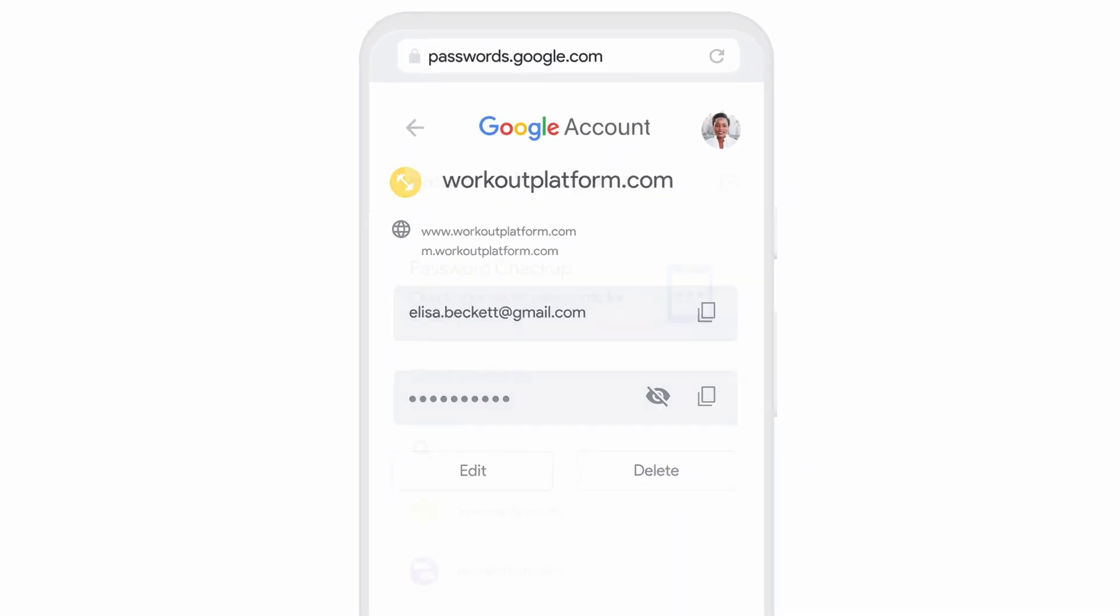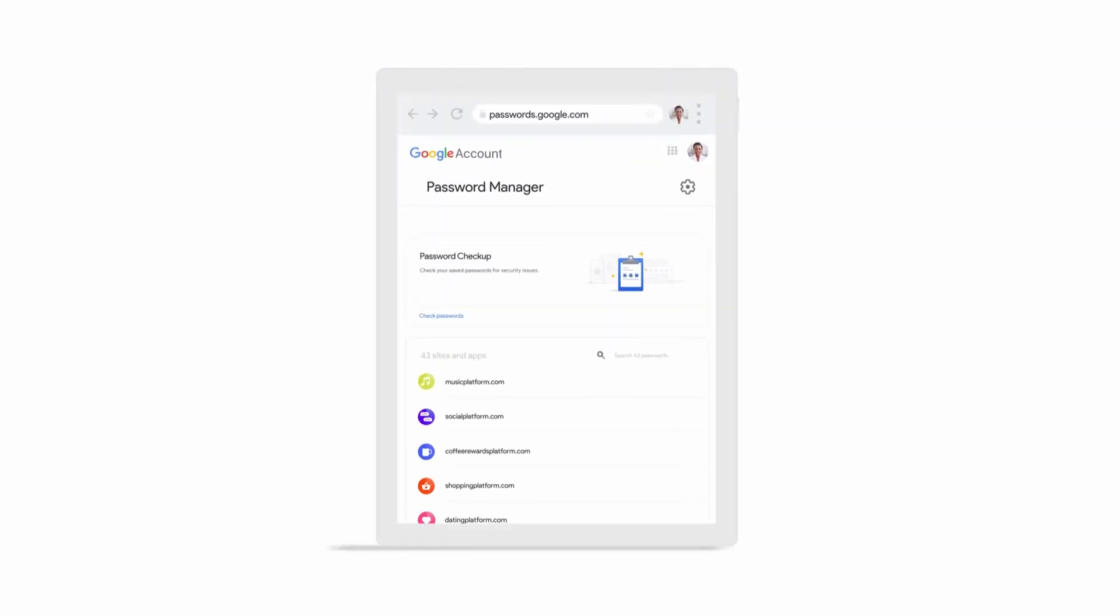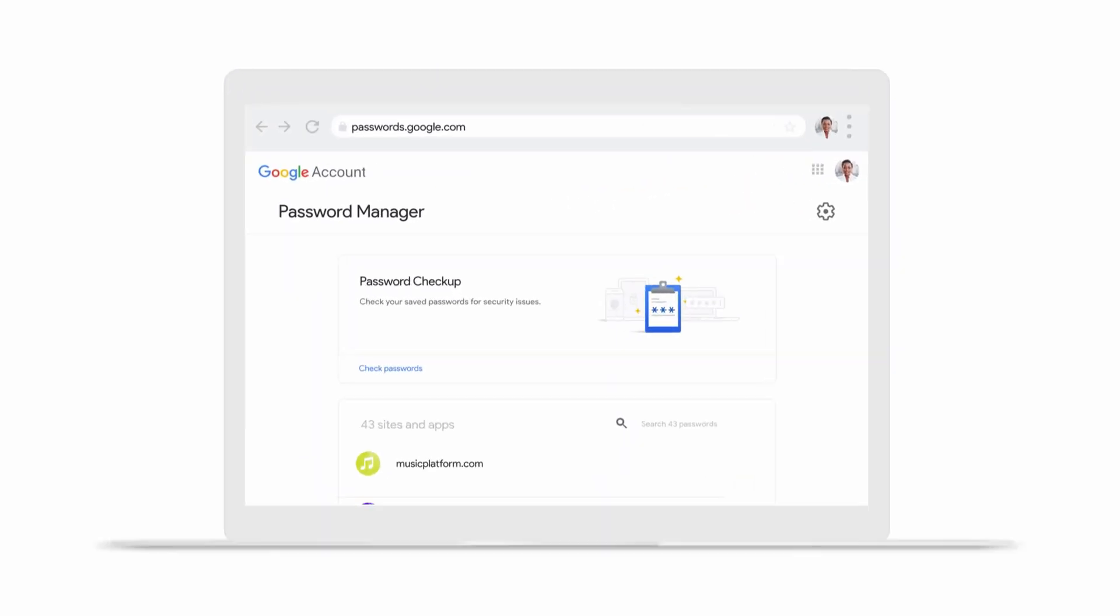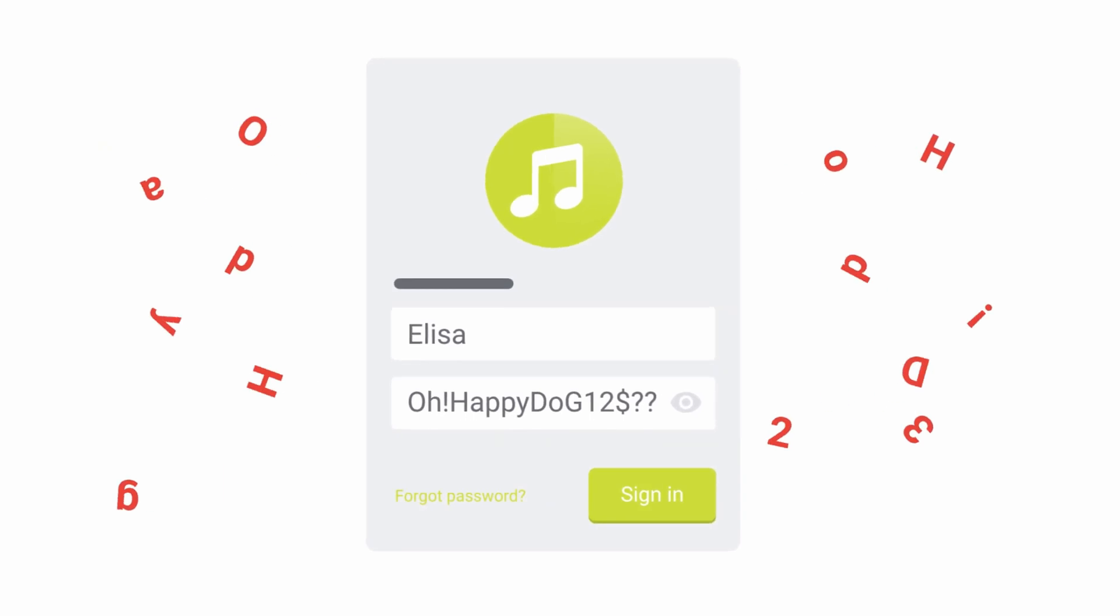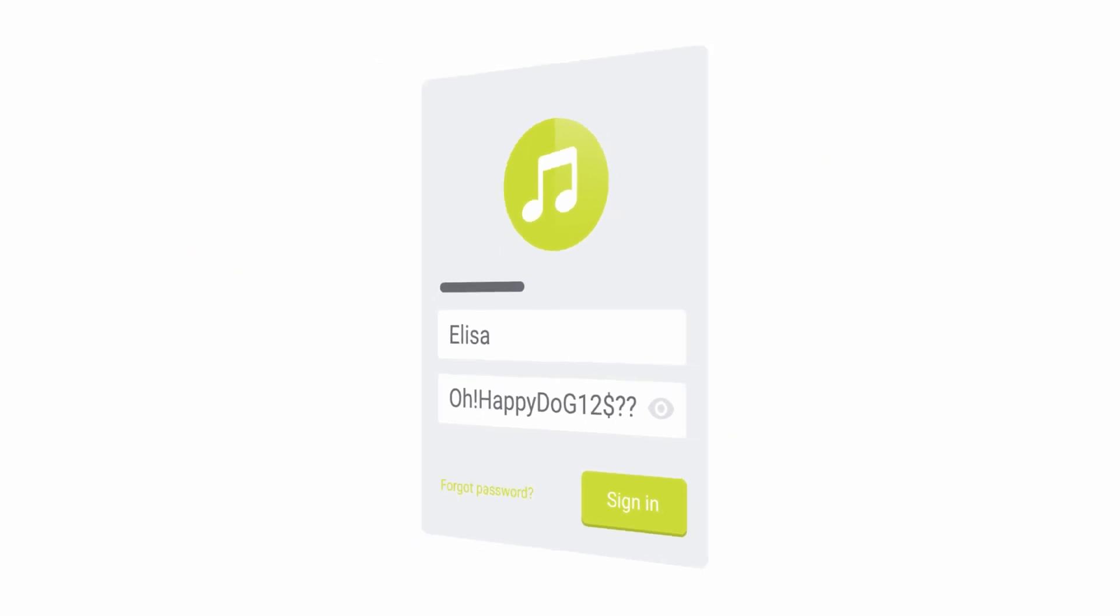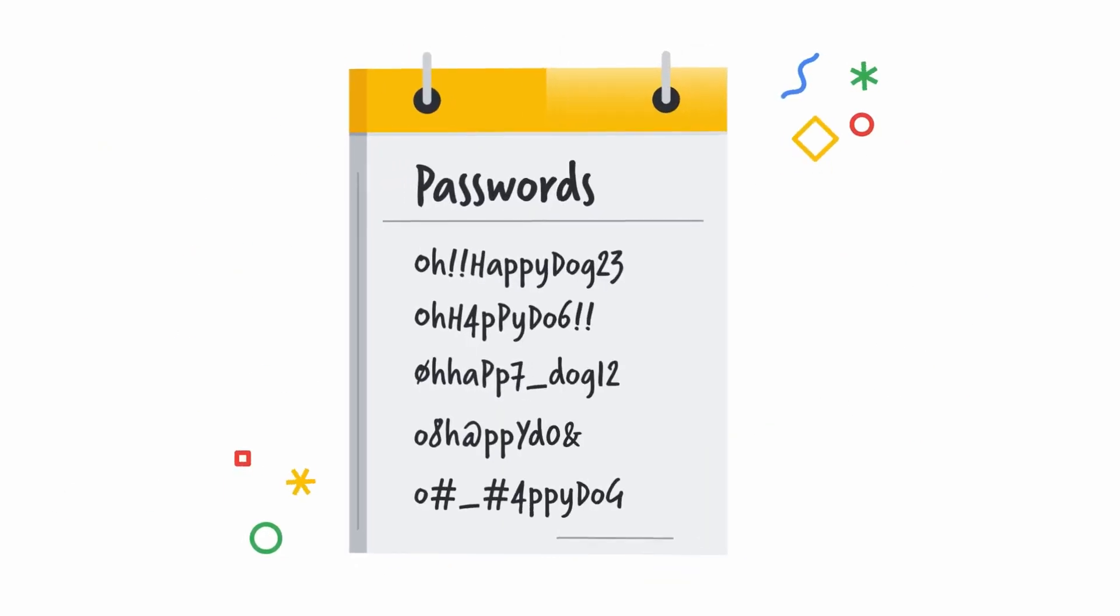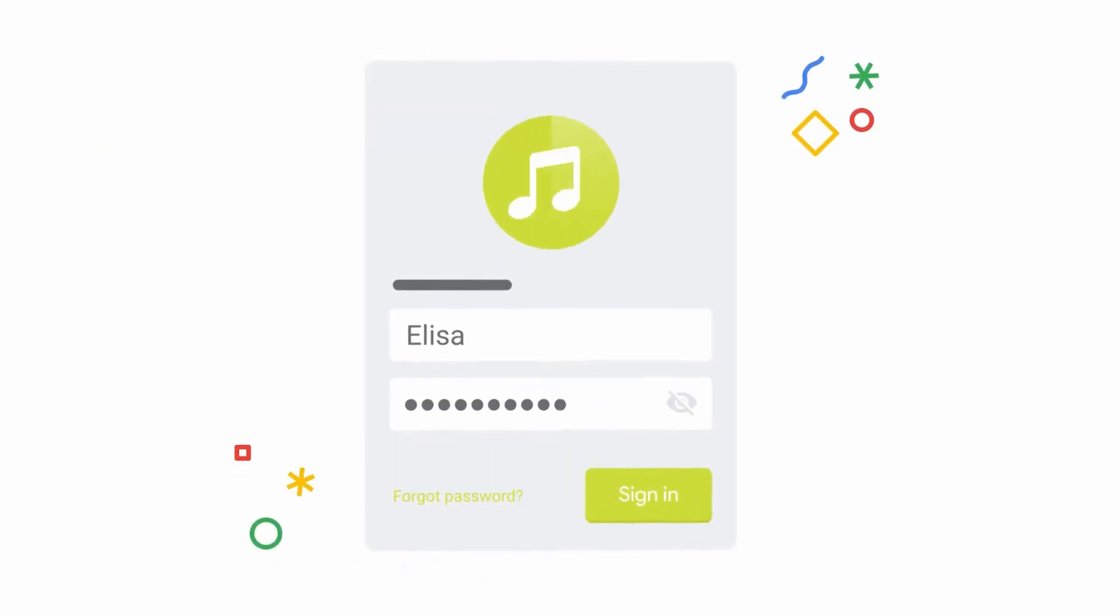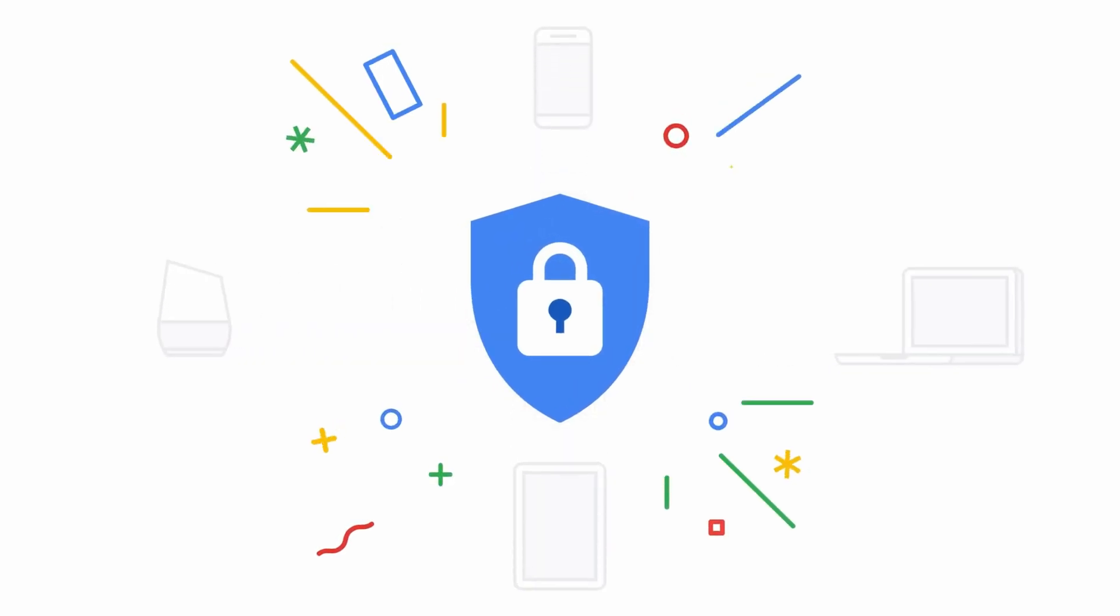The best password managers allow you to create strong, unique passwords for every account and website you use. They can also help you keep track of all your passwords by securely storing them in one place. With the right password manager, you can rest assured that your passwords will be safe and sound.